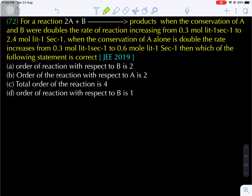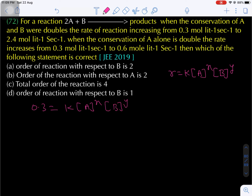Question number 72: for reaction 2A plus B gives products. When concentrations of both A and B are doubled, the rate increases from 0.3 to 2.4 moles per liter per second. When concentration of A alone is doubled, rate increases from 0.3 to 0.6 moles per liter per second. Let R = K × [A]^X × [B]^Y. Initial rate: 0.3 = K × [A]^X × [B]^Y — equation 1. When both doubled: 2.4 = K × (2A)^X × (2B)^Y — equation 2.